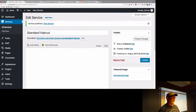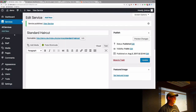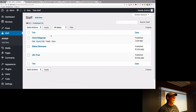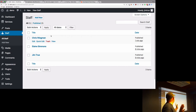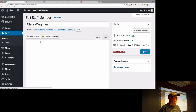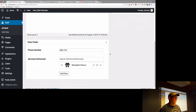If I now go into our staff members, Chris has been added automatically — you didn't have to do any work at all. And if I look at him, he does haircuts. Elaine will also have that in there.